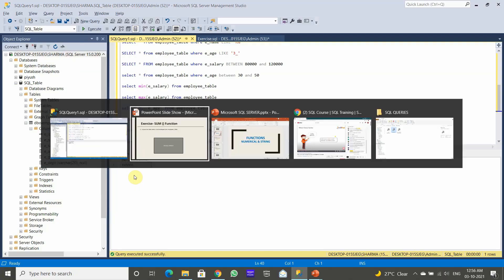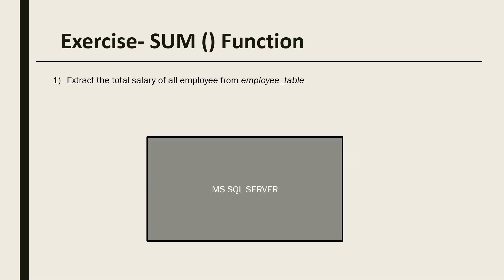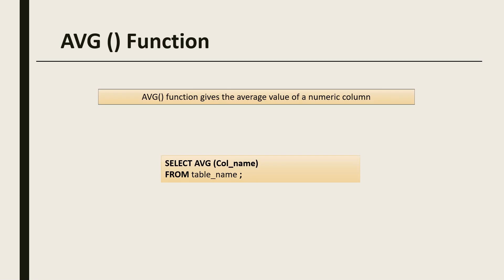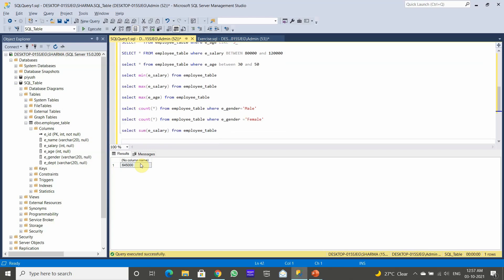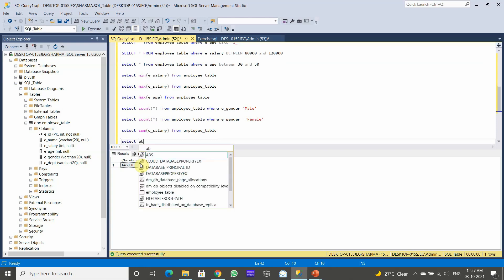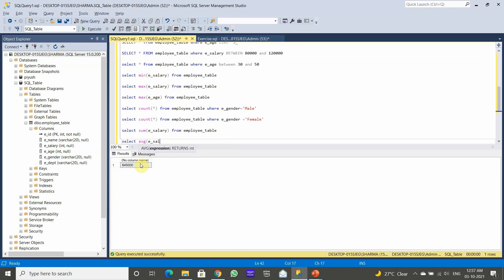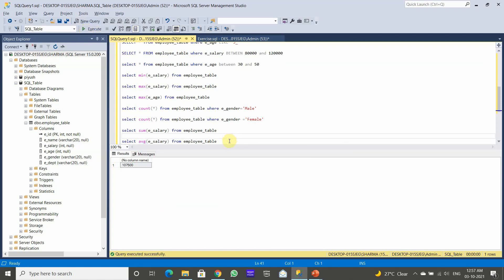The total salary is 645,000. Next, the AVG function — the average function gives the average value of a numeric column. The syntax is SELECT AVG followed by the column name, which should be numerical, then FROM and the table name. Let's extract the average salary of employees. After executing, the average salary comes out to be 107,500 dollars.